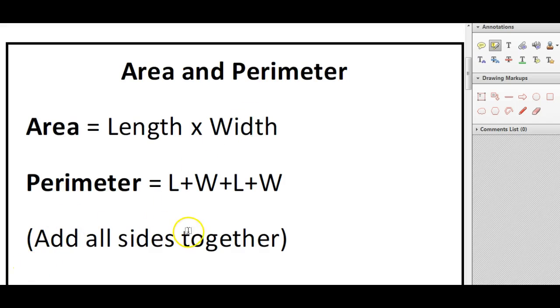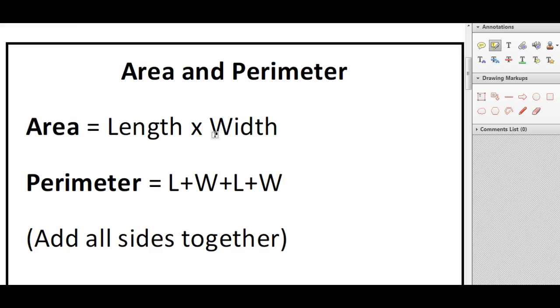So with the perimeter, you are adding all the sides together. And with area, you are timesing the length by the width, and then you're getting the answer in centimeters or meters squared.